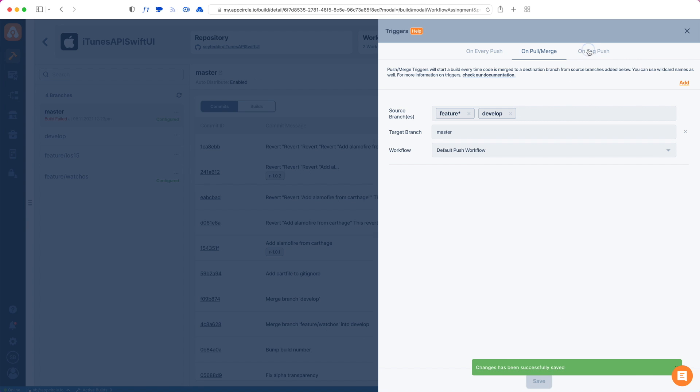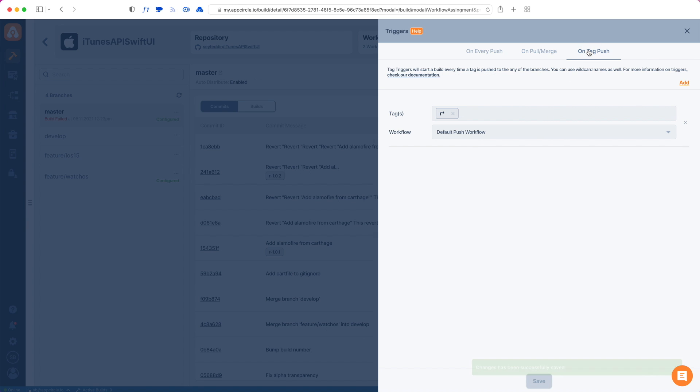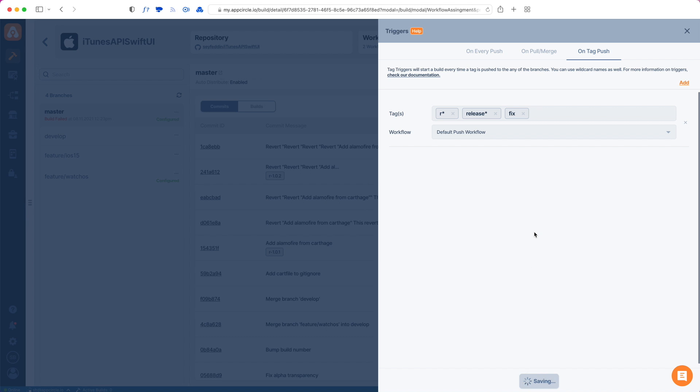The third option is tag push. I do have a tag push here already, so anytime I tag something beginning with 'r', a build will start as well. This is also a multiple item field, so anytime I do something like 'release' or just a specific thing like, let's say, 'fix' - if a commit has a 'fix' tag, it will also be triggered. So I'll hit save here as well.